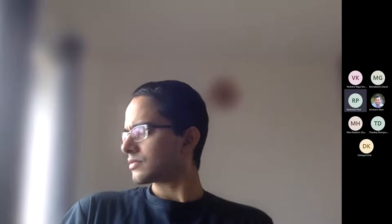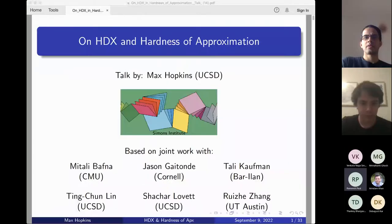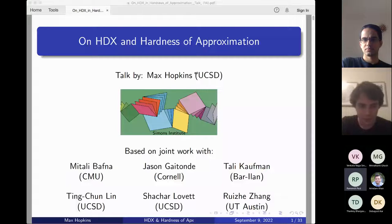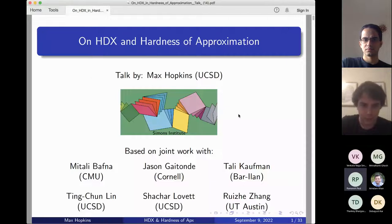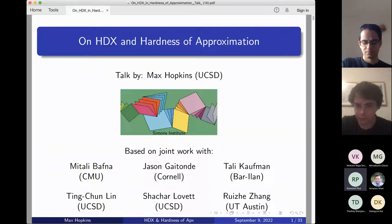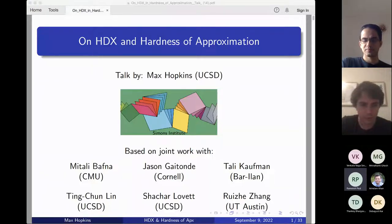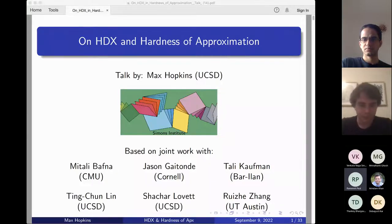Hello everyone, welcome to the Bangalore Theory Seminar Series. This week we are delighted to have Max Hopkins as our guest speaker. Max is a PhD student in the theory group at UCSD, advised by Daniel Kane and Shahar Lovett. His research interests lie in learning theory, computational geometry, combinatorics, approximation algorithms, and hardness of approximation.